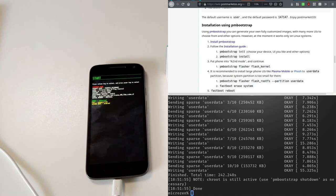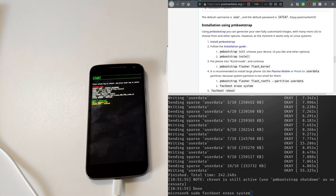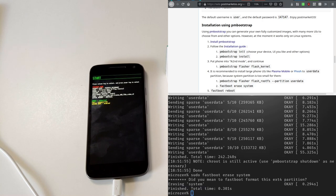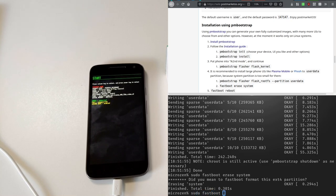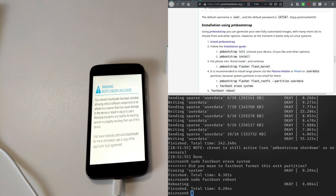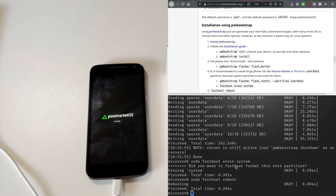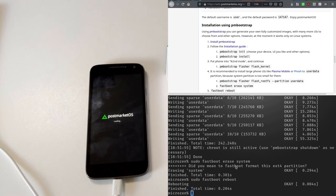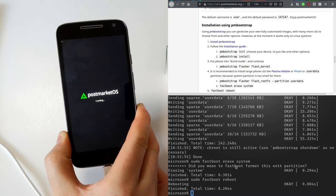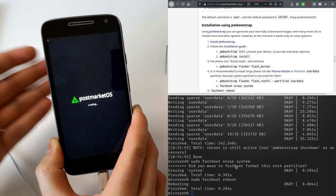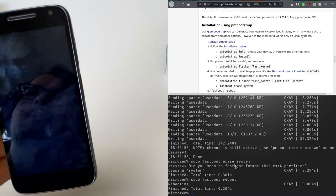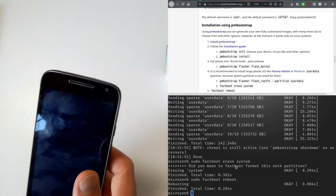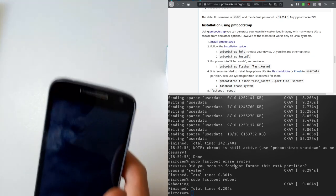So now we have to do something with fastboot again and that is erase the system partition so it doesn't interfere. And then we can reboot. That's sudo fastboot reboot. And now, I think Plasma Mobile should start now, if we're lucky. That's PostMarket OS and it's starting.